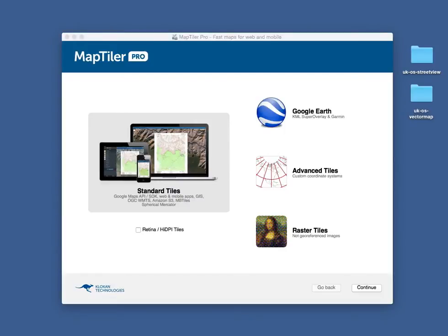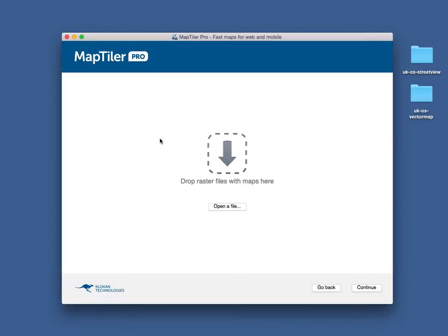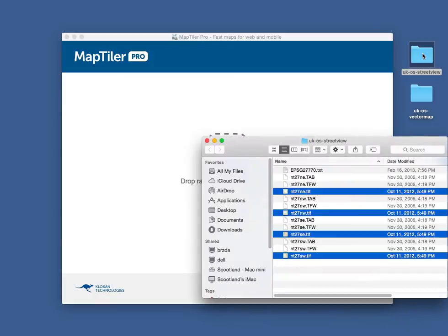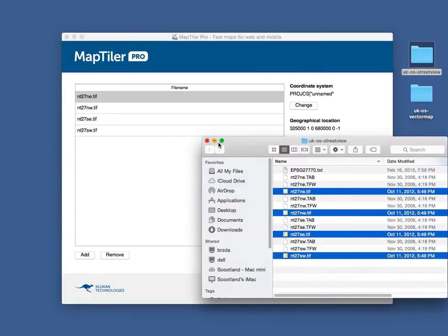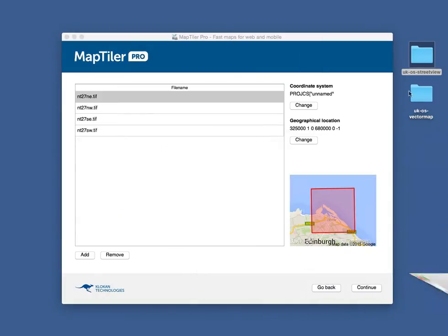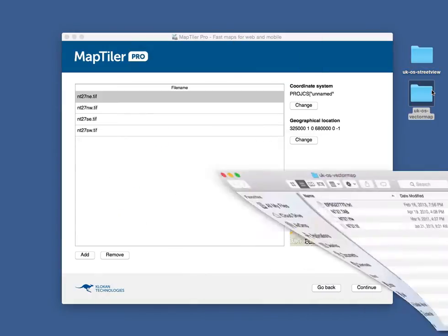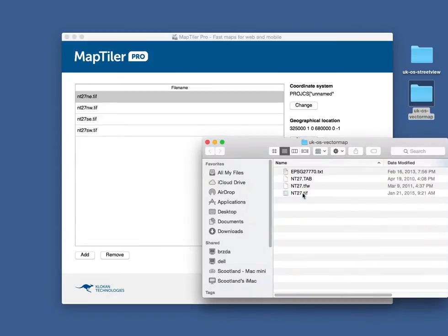In MapTiler Pro, you can render multiple layers at once. This example shows processing of open data from the UK. Click on Standard Tiles and drag and drop all input files inside.